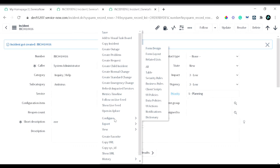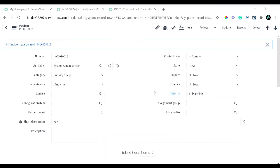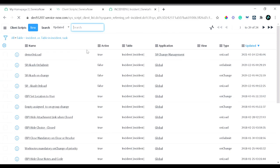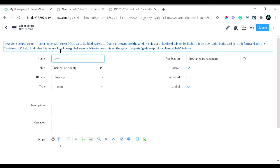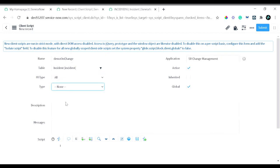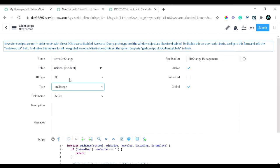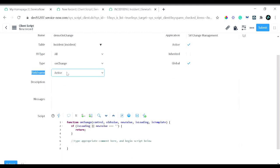I'll right-click, go to Configure, and navigate to client scripts from the form. I'll create a new client script and name it 'Demo onChange'. The table name is already populated with 'incident'. For UI type I'll select 'all'. For the type I'll select 'onChange' — and when you select onChange, you get an additional 'Field Name' field. I'll set the field name to 'subcategory', which you can find by scrolling through the list of all fields on the table.